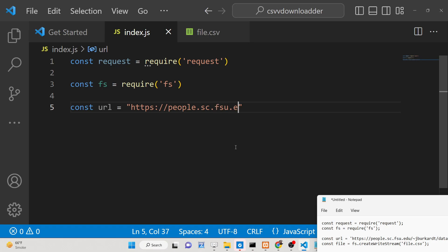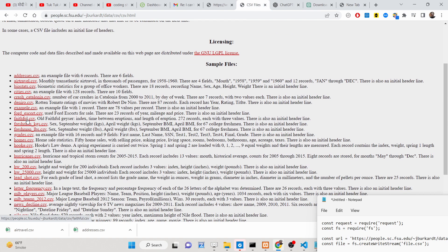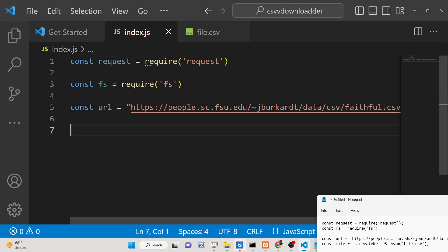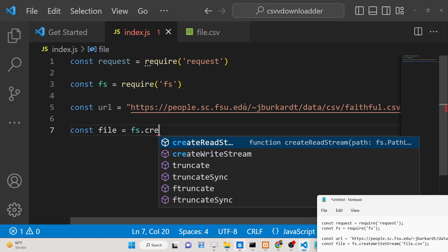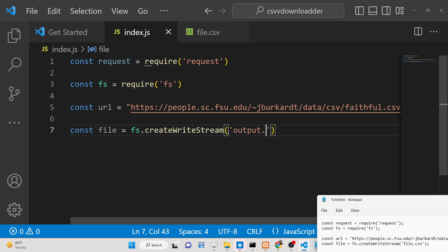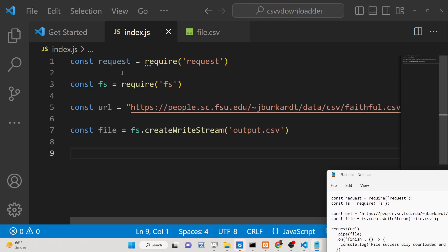Here you will put the URL where the CSV file is hosted. I am using this URL here — I can simply copy the link address and paste it here. Then we just need to initialize fs.createWriteStream and provide the file name, so let me set the file name to be output.csv. This file will be downloaded here once we execute the script.